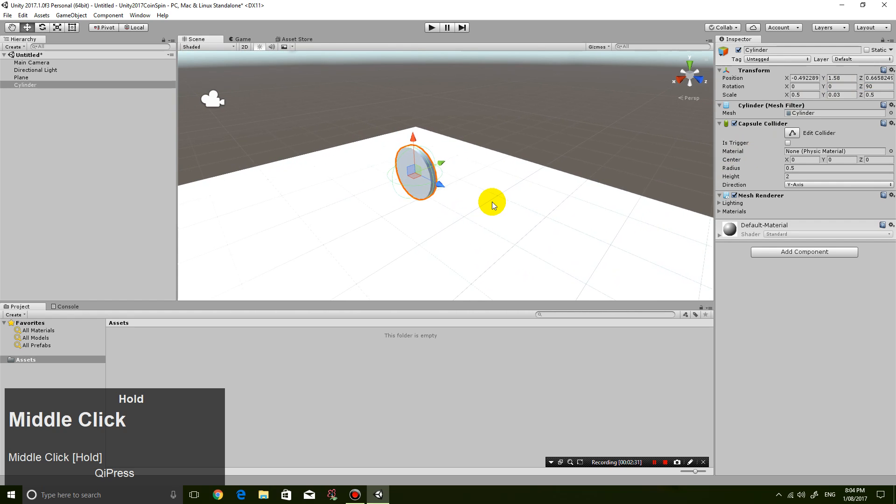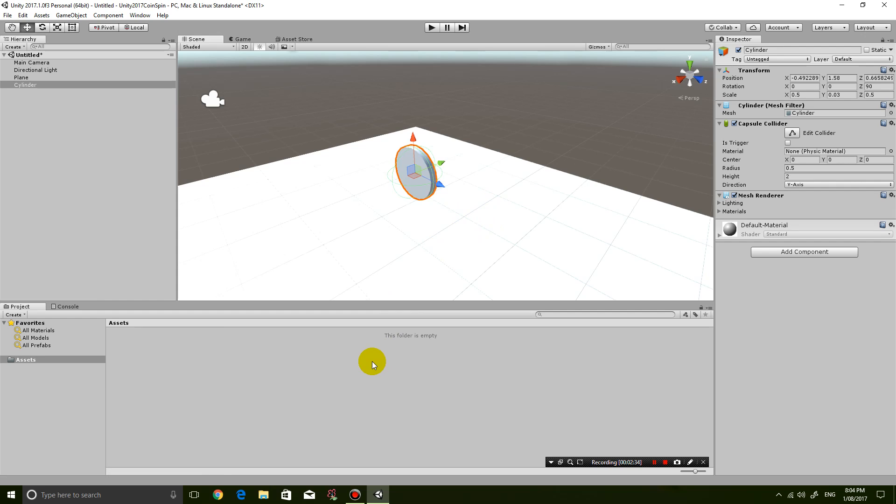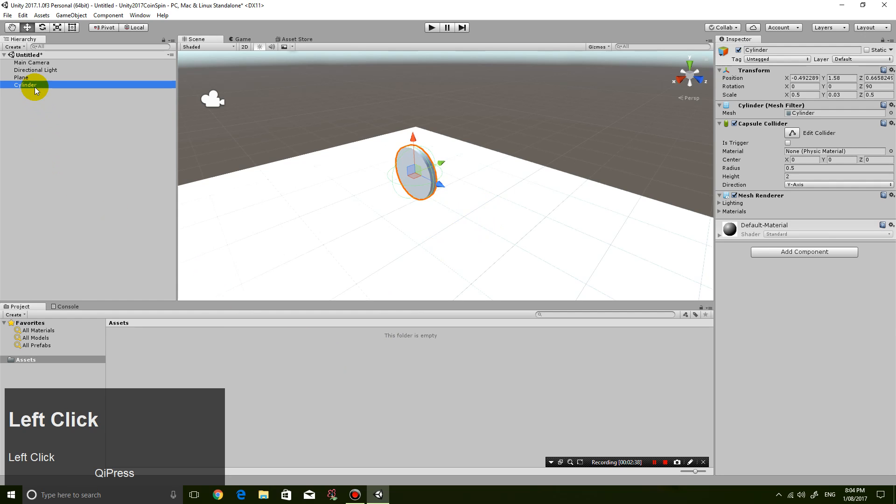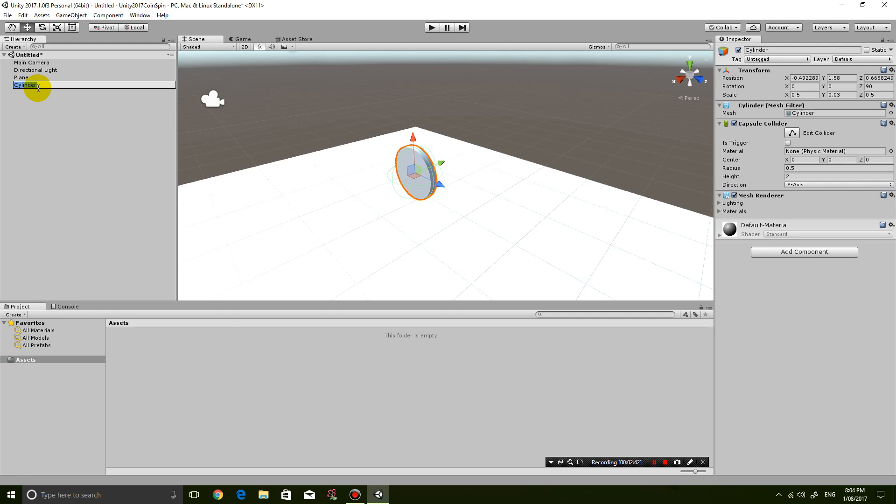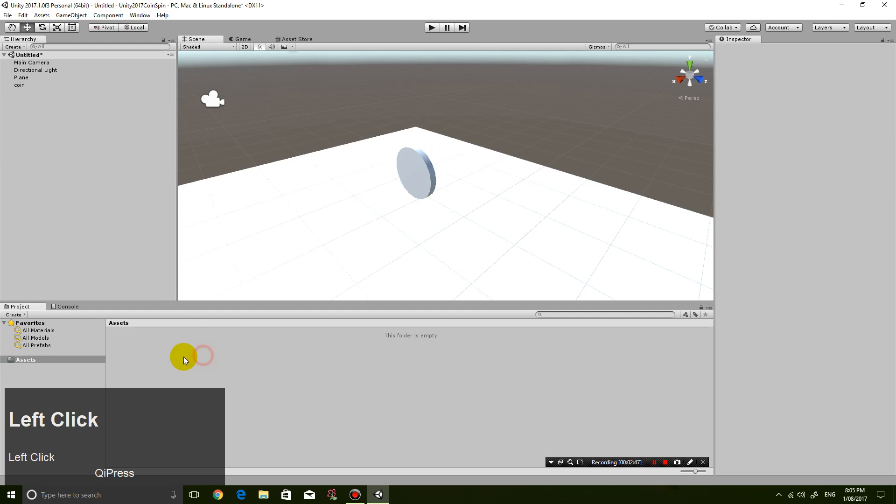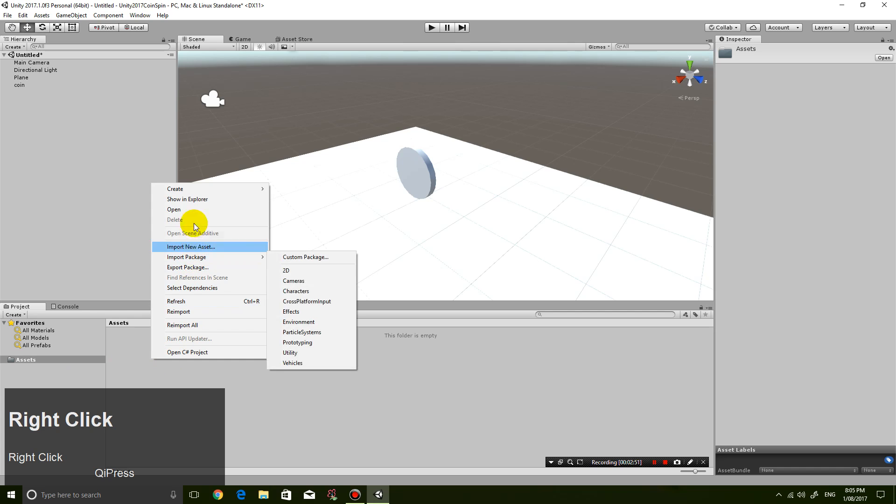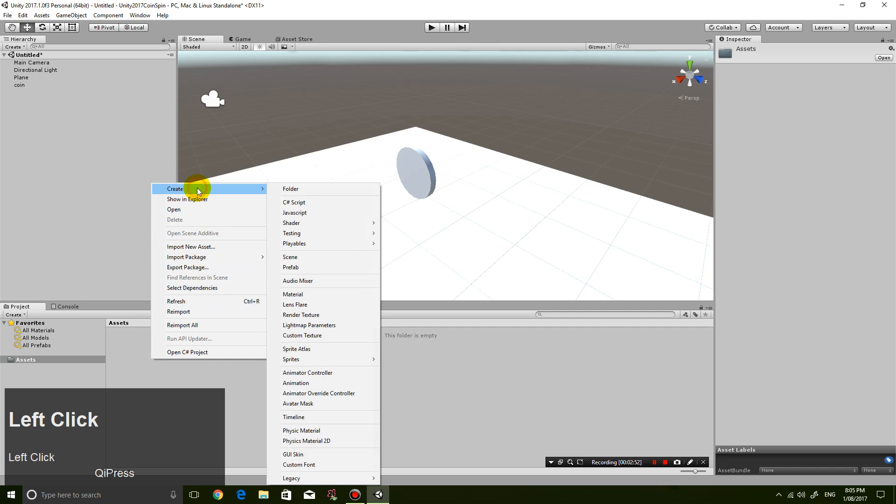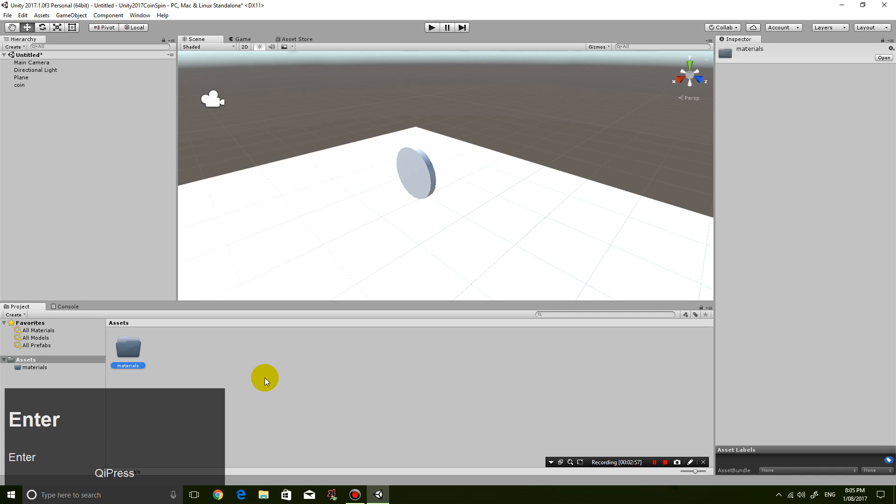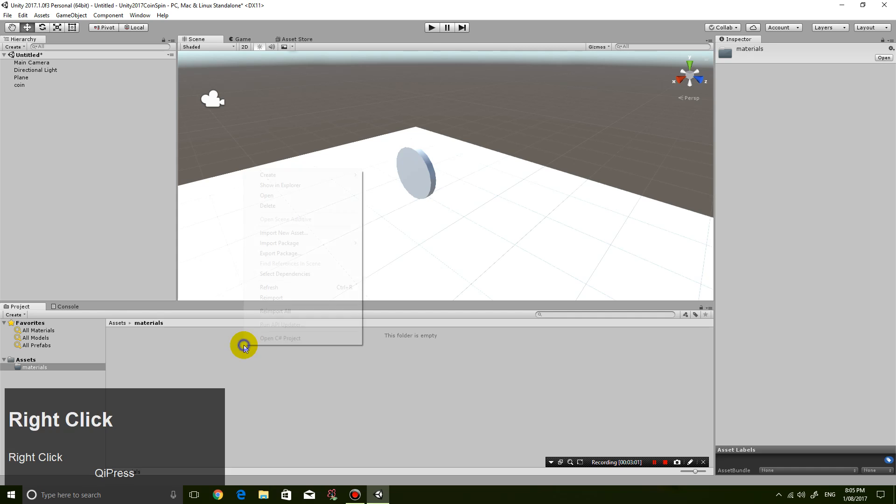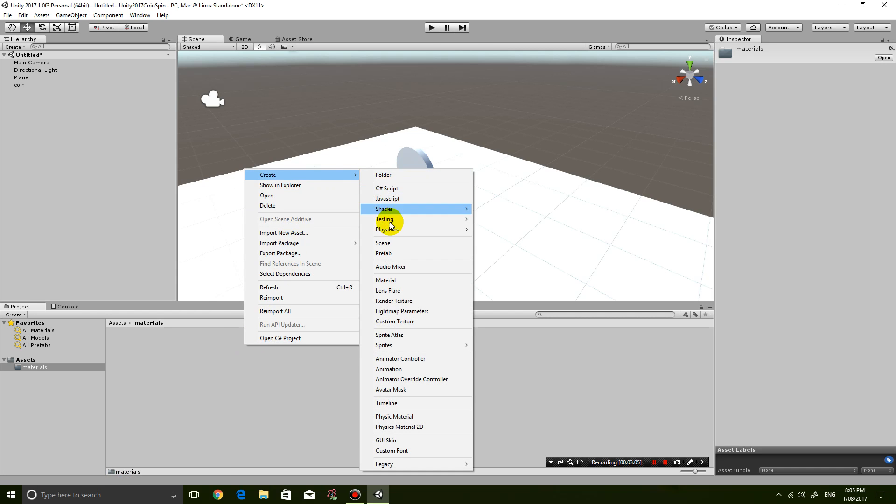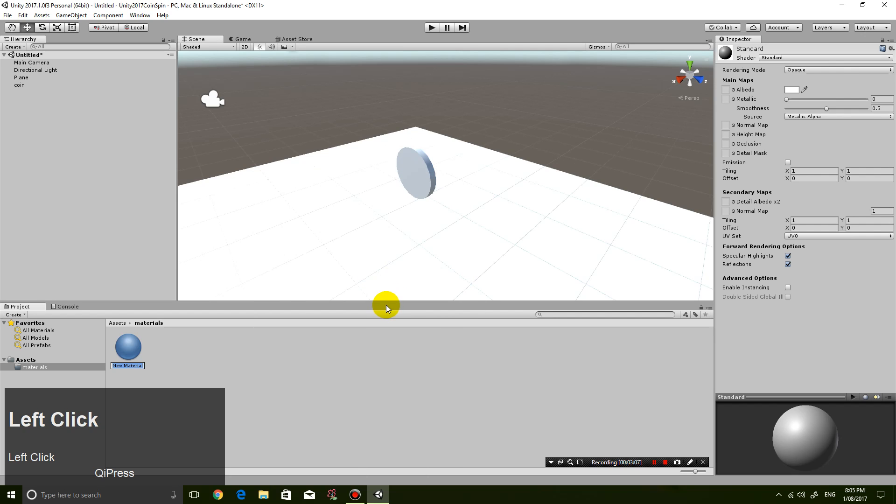And let's give the coin a bit of a color. So actually I'm gonna rename my coin over here first. Rename it to coin. And then I'm also going to, in my assets, create a new folder called Materials. And then inside the Materials folder, I'm going to right-click and create a new material. And I'm gonna call it the coin material.